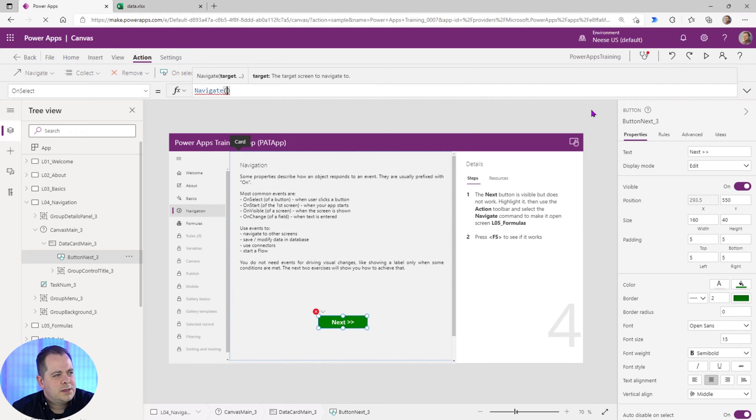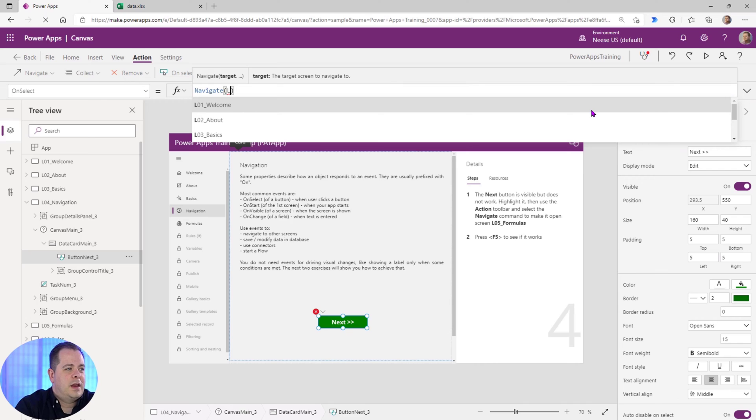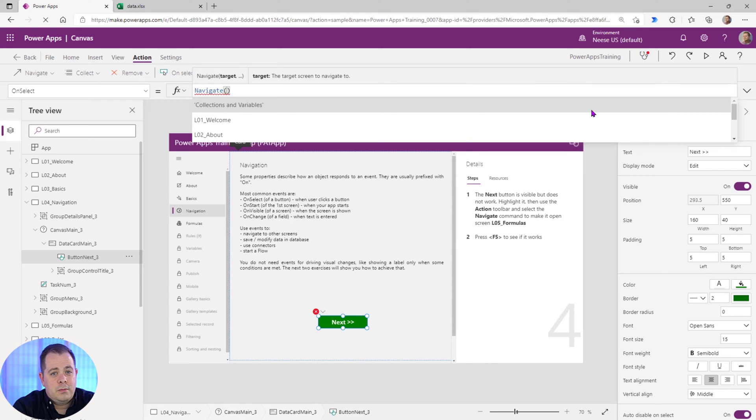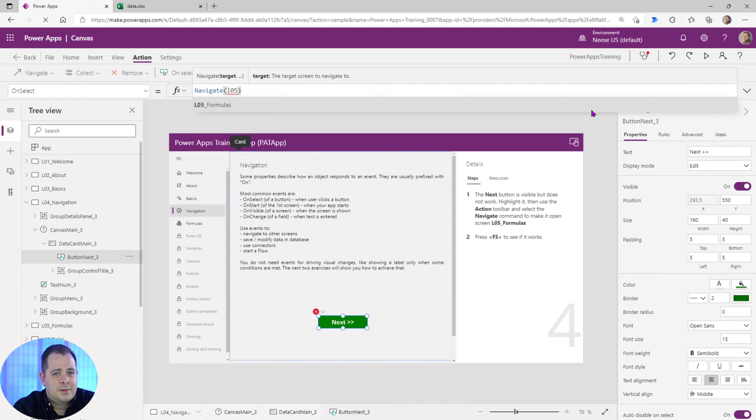So let's type that, capital L, and now Power Apps is case sensitive. So if it actually wants you to type capital L, you should make that capital. If you don't make it capital, you can just keep typing 05. You'll see here that it actually gives you suggestions. A lot of times us programmers will call that IntelliSense.